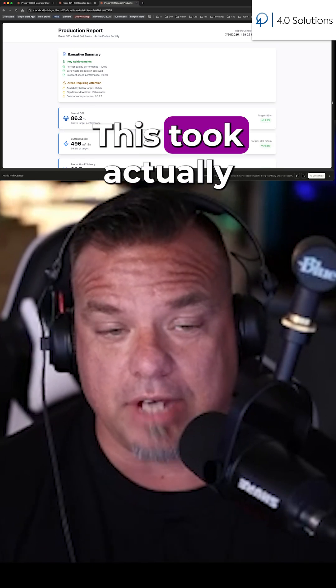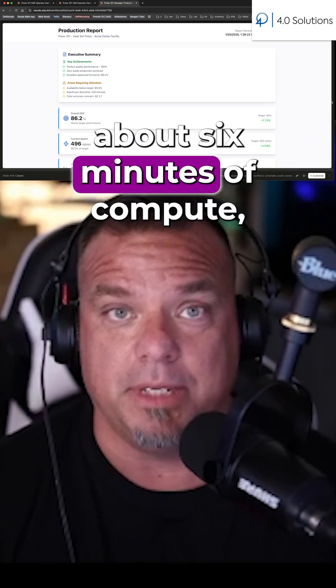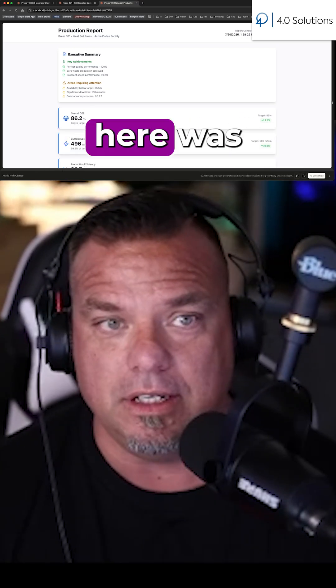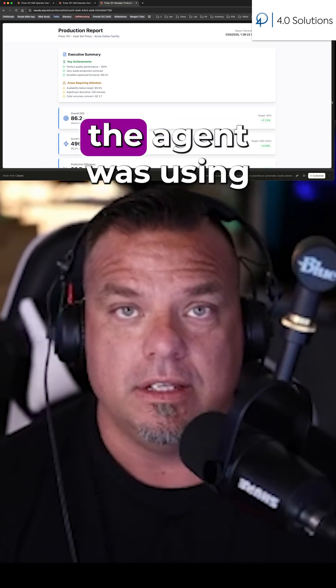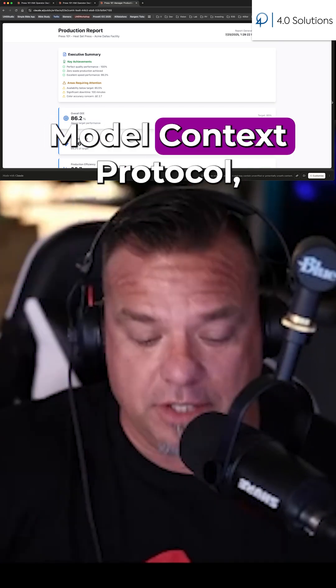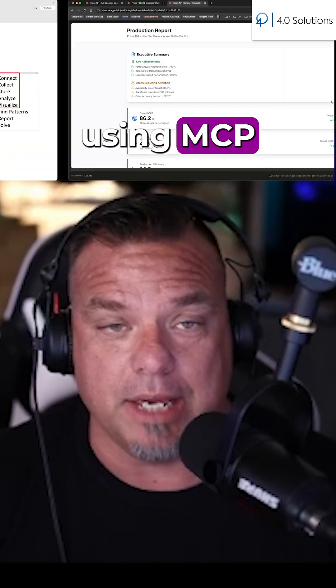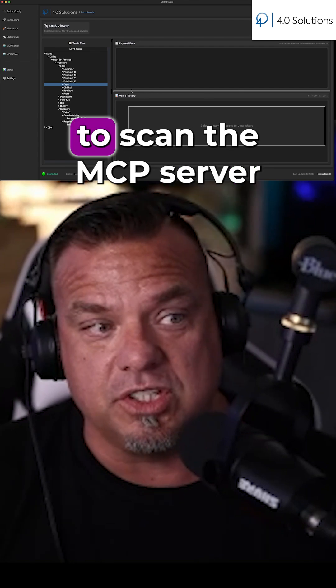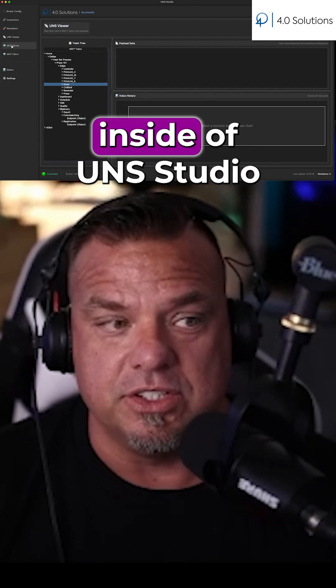Now this took longer — actually about six minutes of compute — because what was happening here was the agent was using Model Context Protocol, MCP, to scan UNS Studio and scan the MCP server inside of UNS Studio.